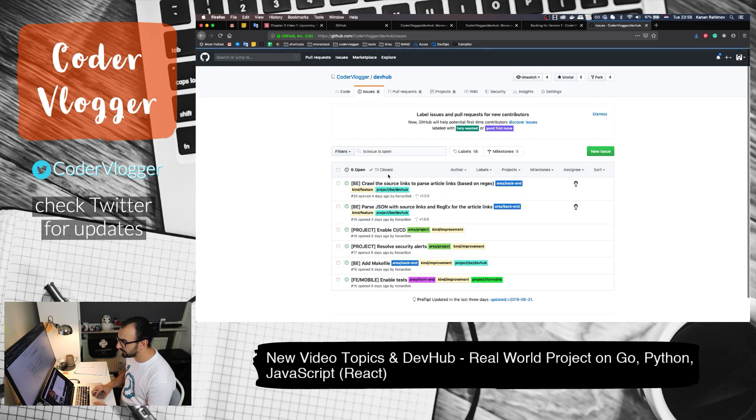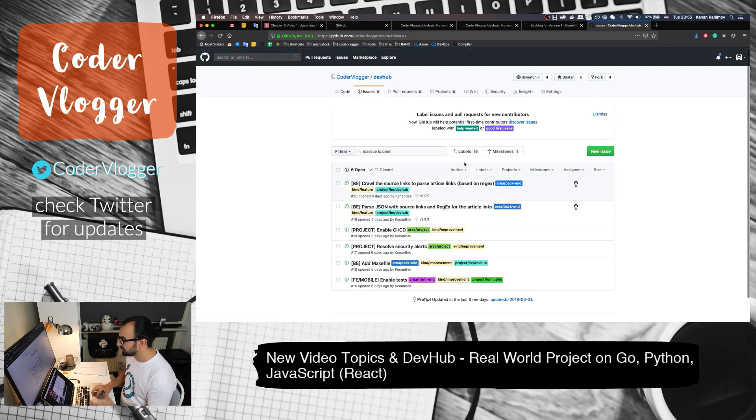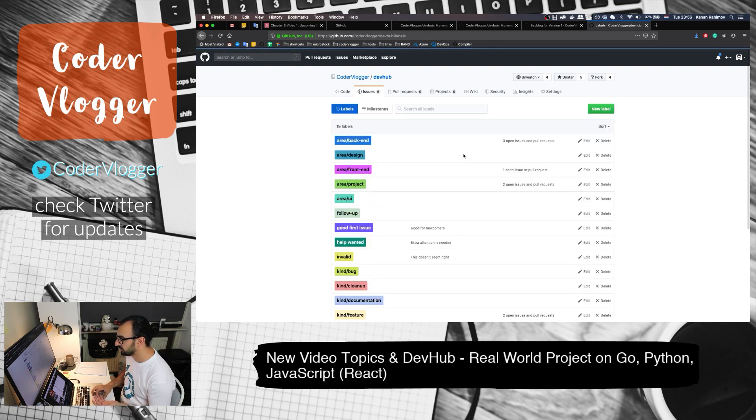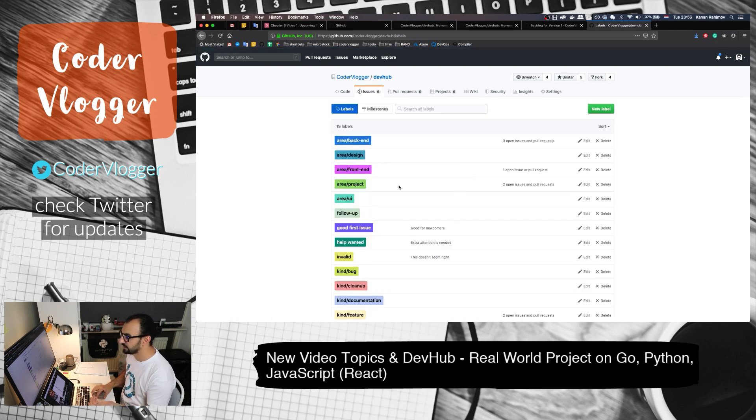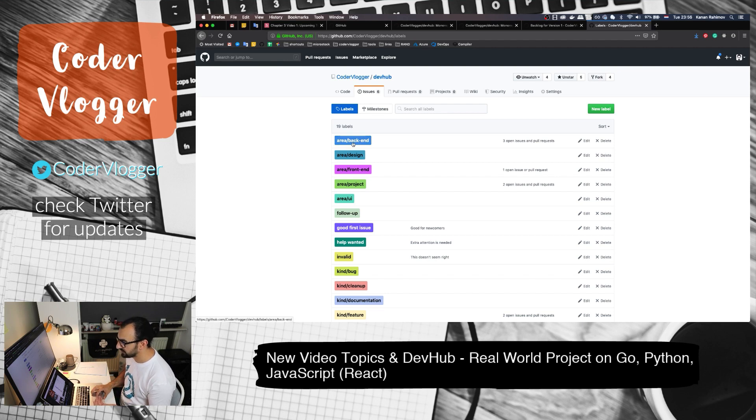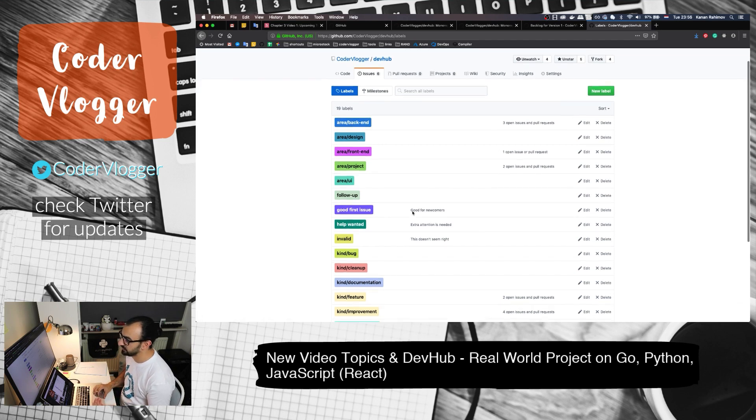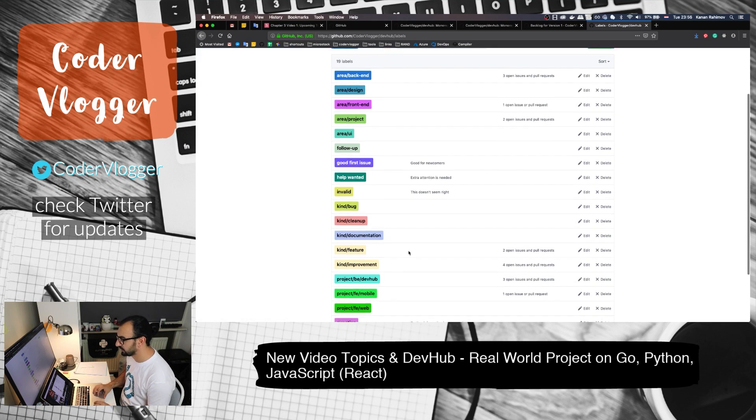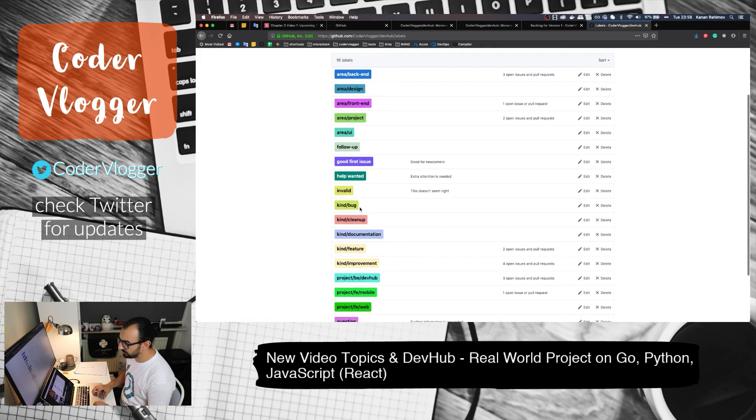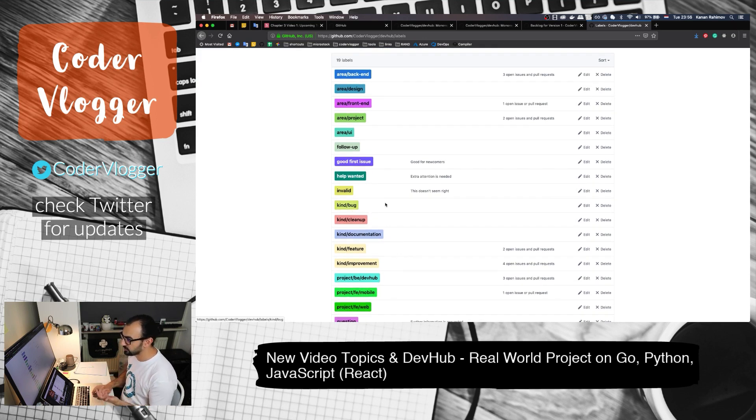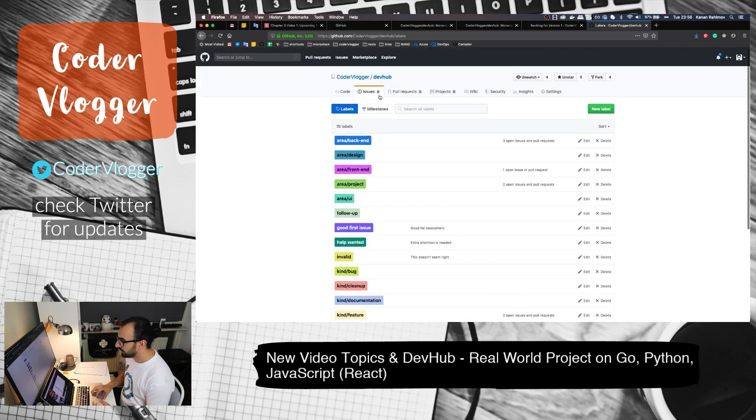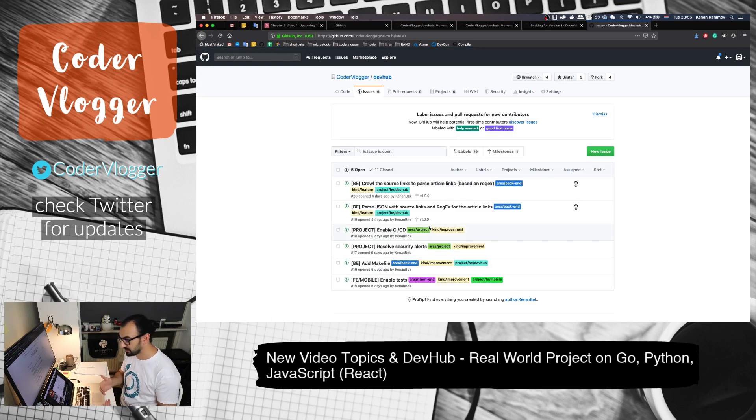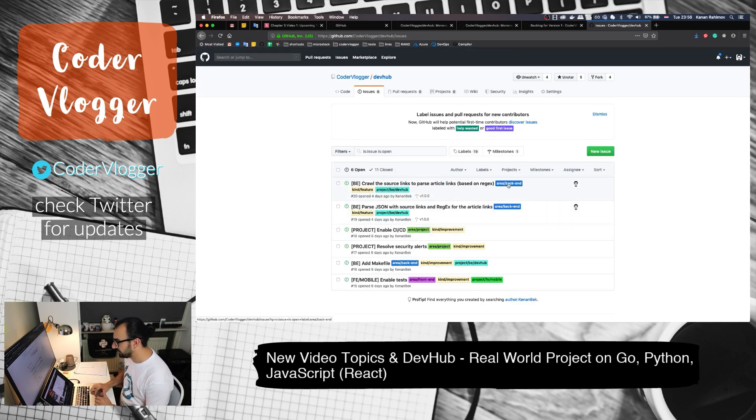You can see this list of issues. Since it's GitHub, I also use labels for marking them. For example, if it's backend, it will be marked as backend. If it's frontend, it will be marked as frontend.